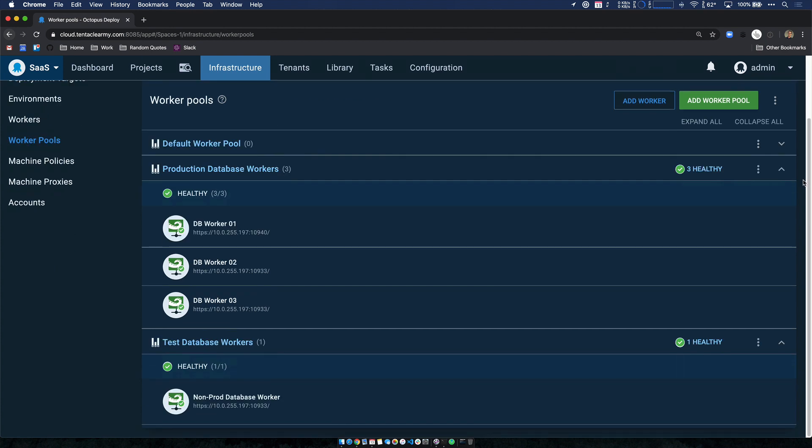If I scroll down, you can see I have one for non-production work and one for my production database deployments. When we look at our projects, we'll see that all of our deployment work is scoped to a worker pool variable. And that allows us to scope the worker pools by environment or even tenant tags. And this is a new update in Octopus 2020.1 that has been requested by our customers. Now it's available out of the box.